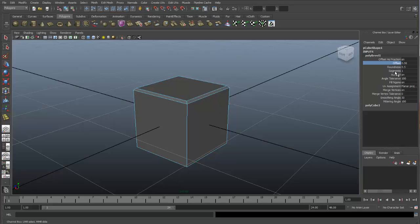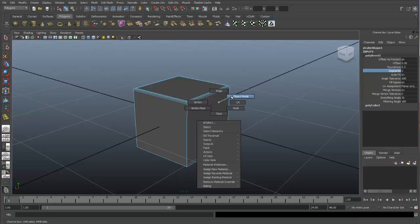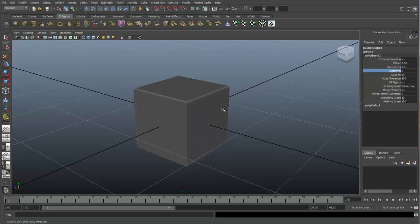The next option you'll want to work with is the segments option. This is the one that will add more edge loops and definition to that bevel. As we change the segment number, it adds more detail to the bevel, creating a smoother transition.